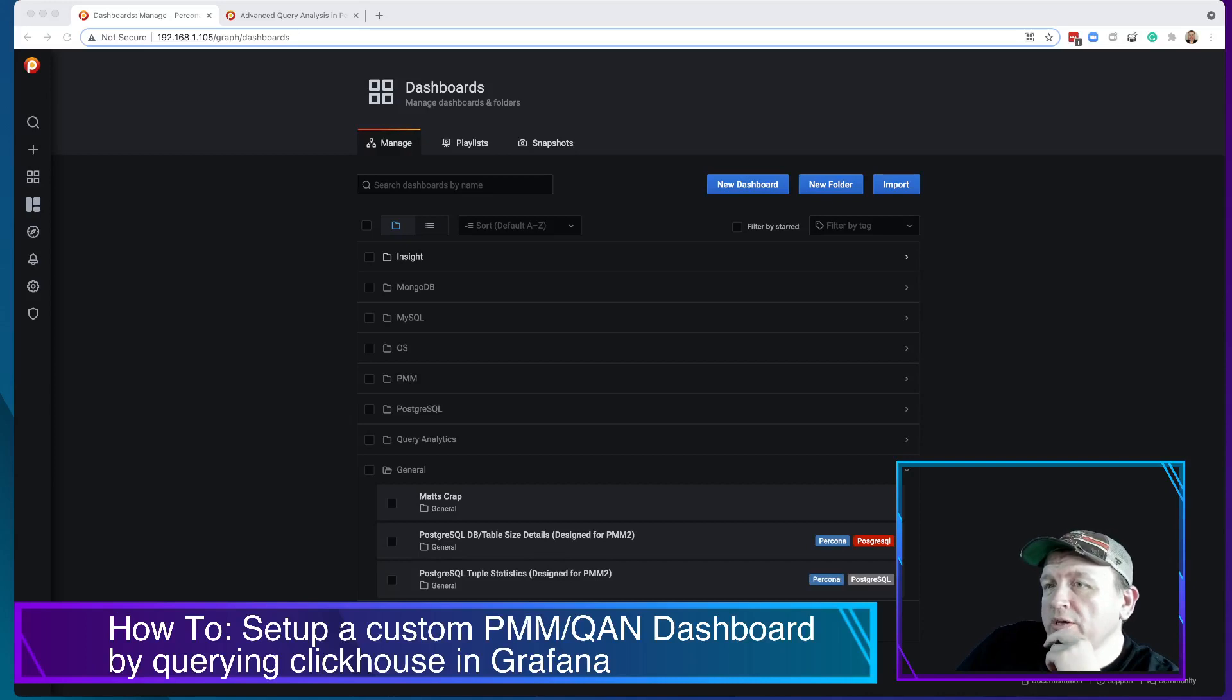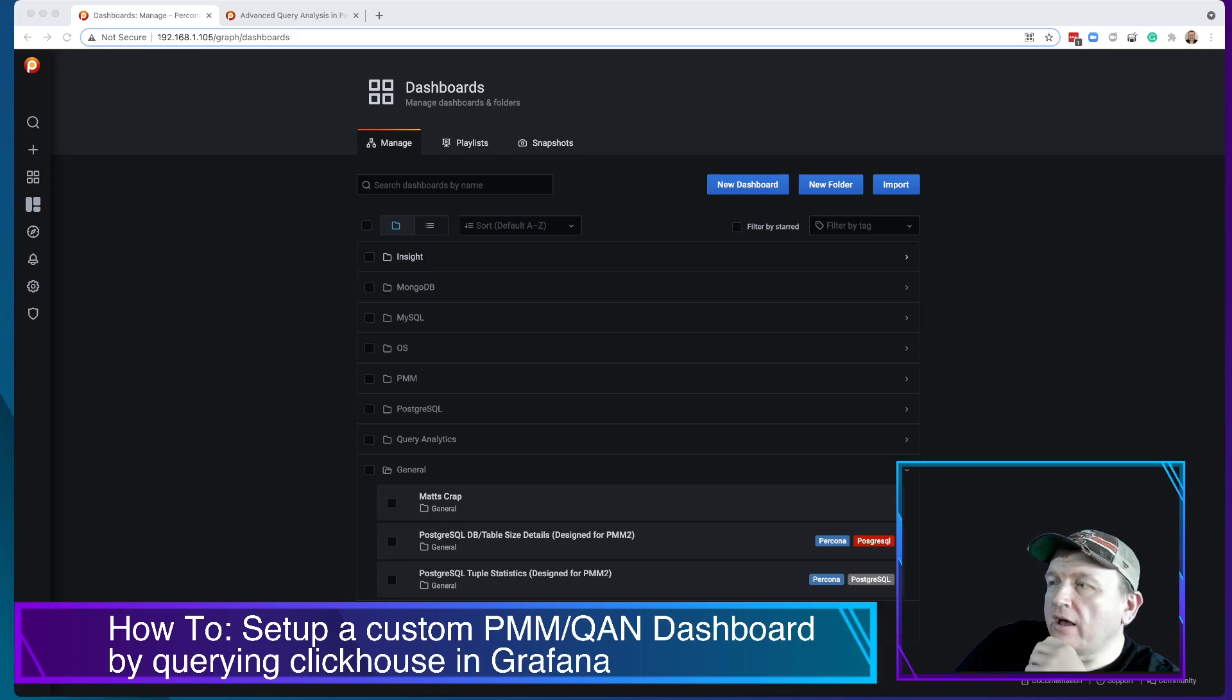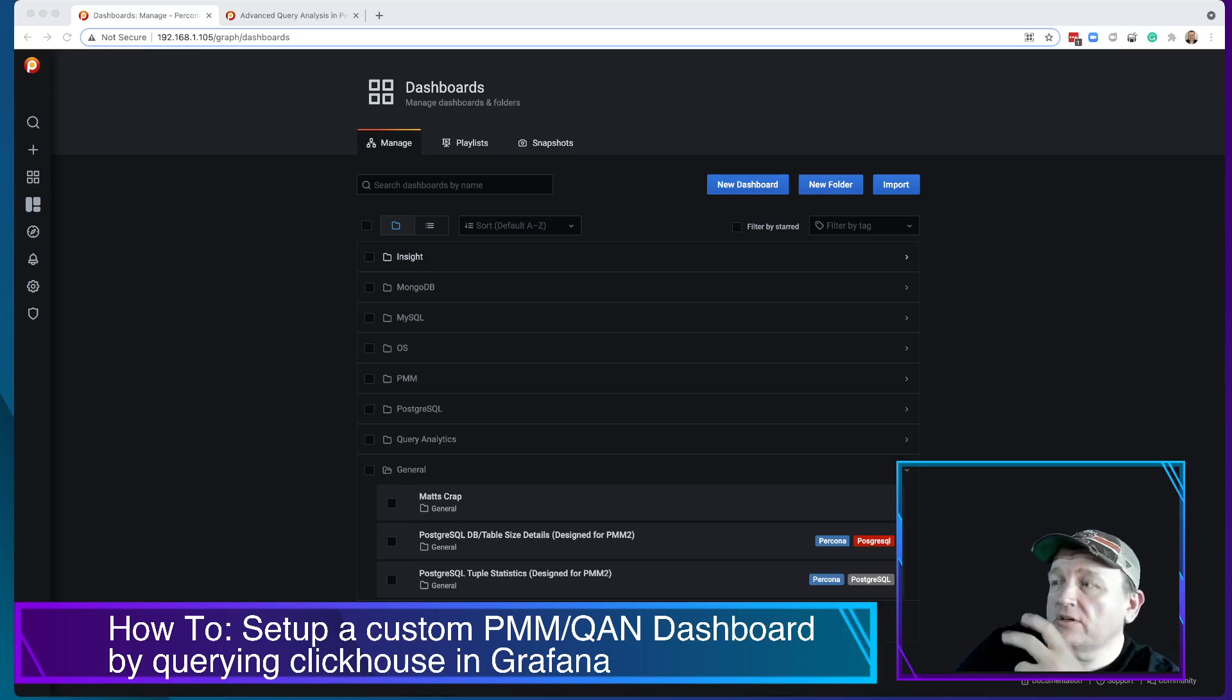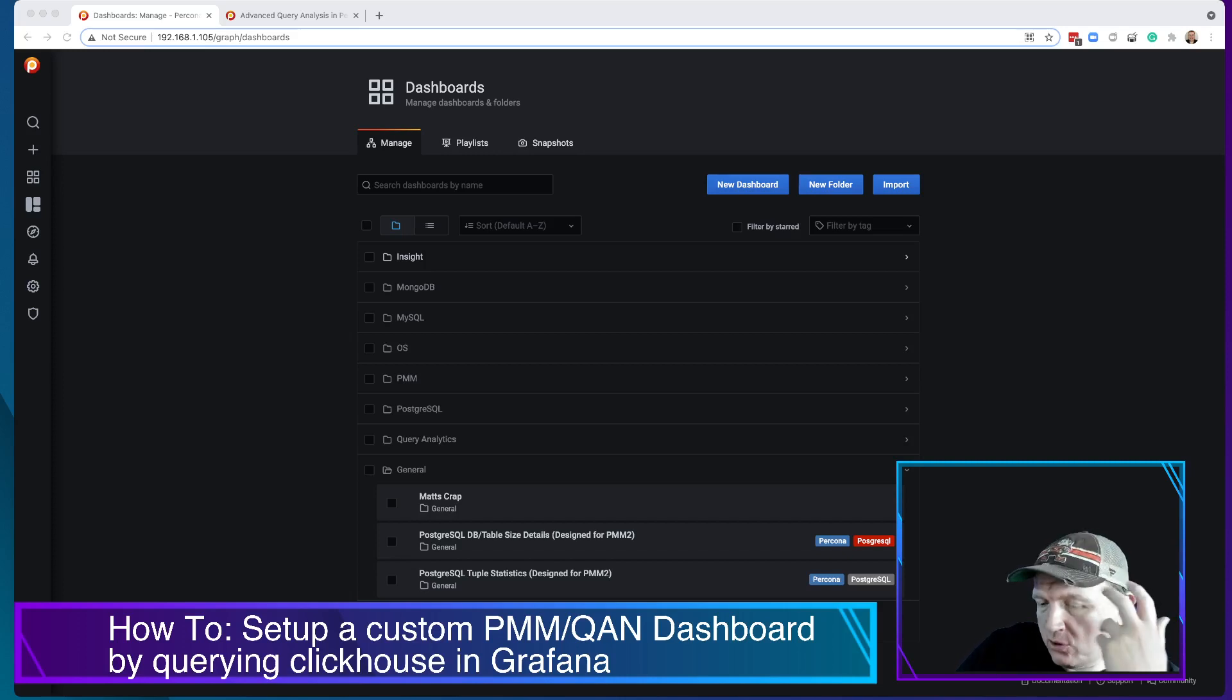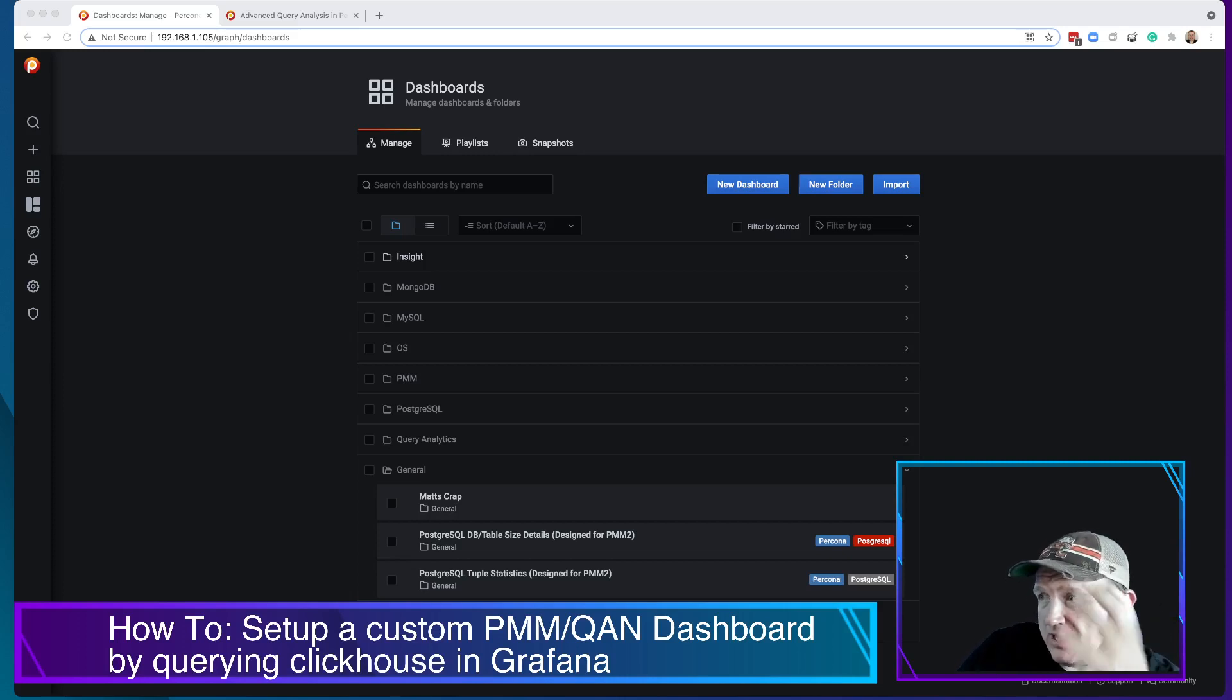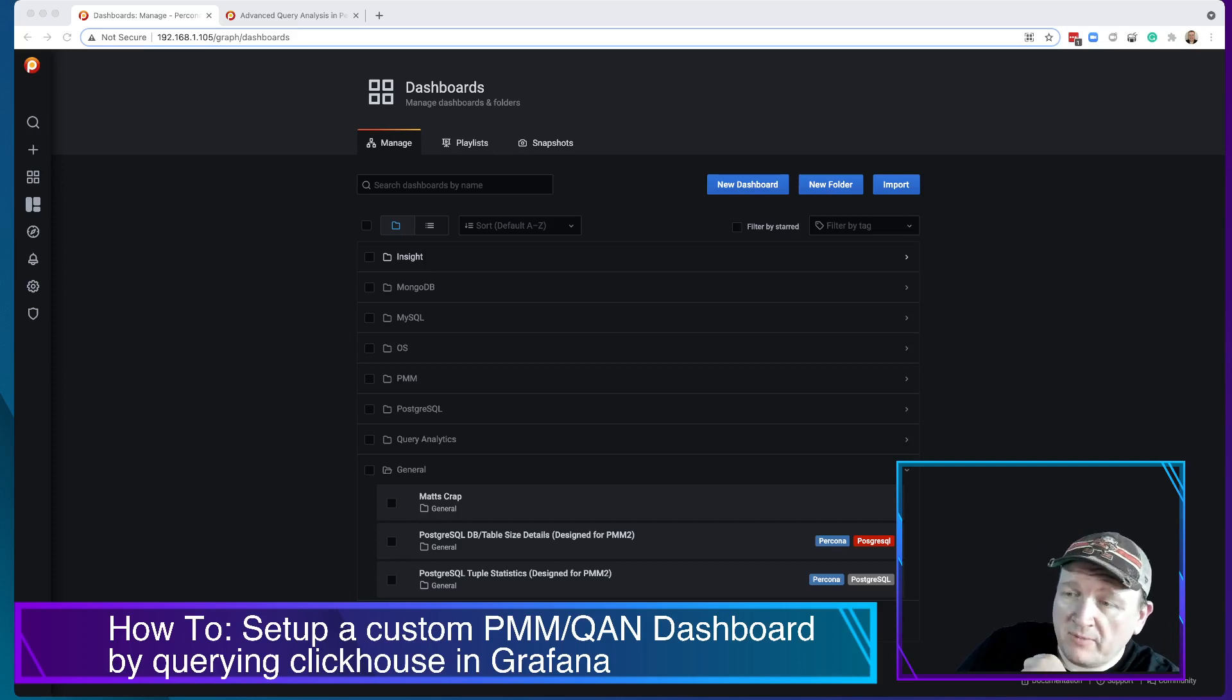I'm here to walk you through how to create a custom dashboard within Grafana, pulling data out of ClickHouse into a Grafana dashboard querying the QAN query analytics or the PMM metrics for Percona Monitoring and Management.